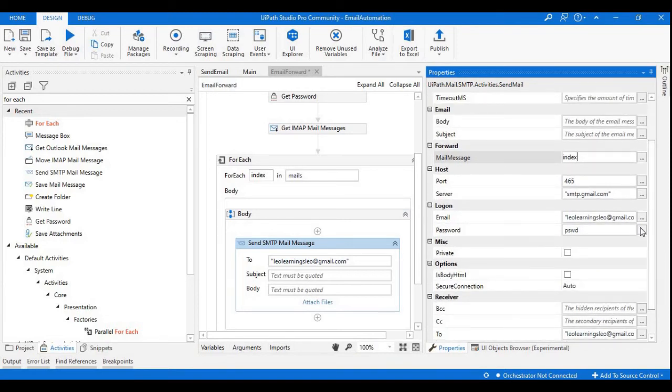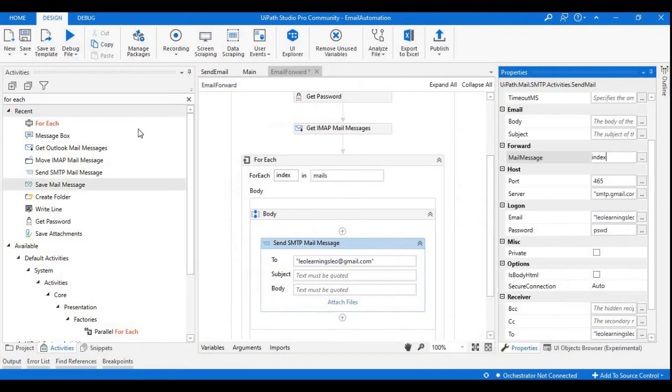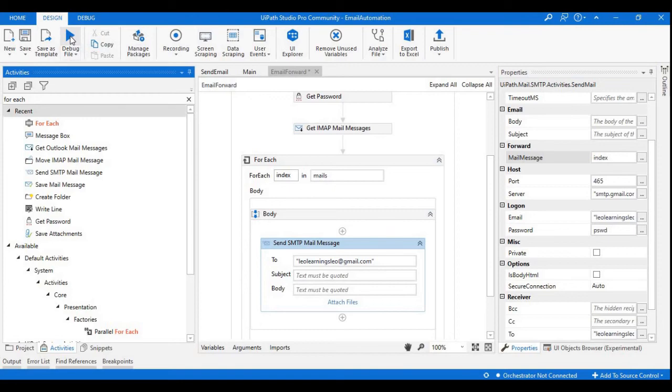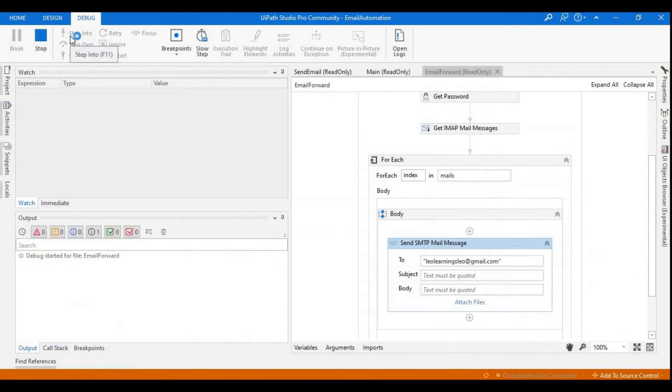Executing this now. Our execution is starting. The execution has ended.